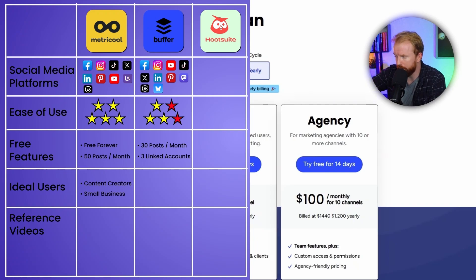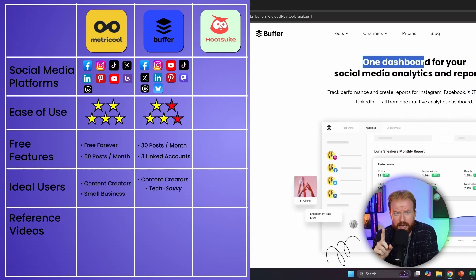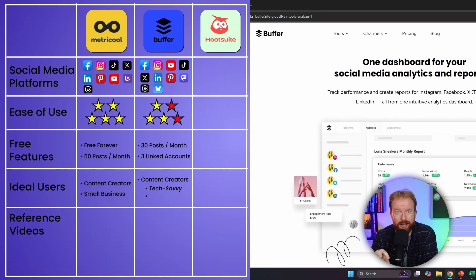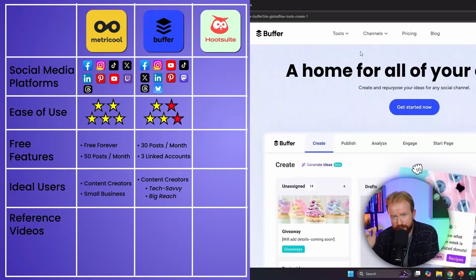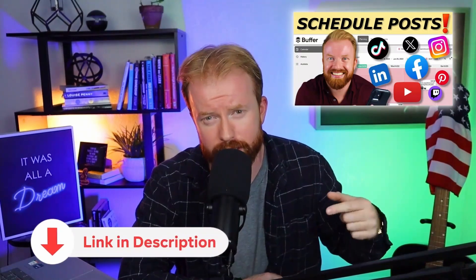Buffer is best for content creators with two attributes: one, they're a little user savvy since it's harder to learn at first; and two, they're trying to share content across every social media platform available. Buffer has the largest platform reach, including Mastodon and Threads, making it ideal for tech-savvy creators who want to maximize their reach and not let any audience escape. There's also a full tutorial on how to use Buffer linked in the description.